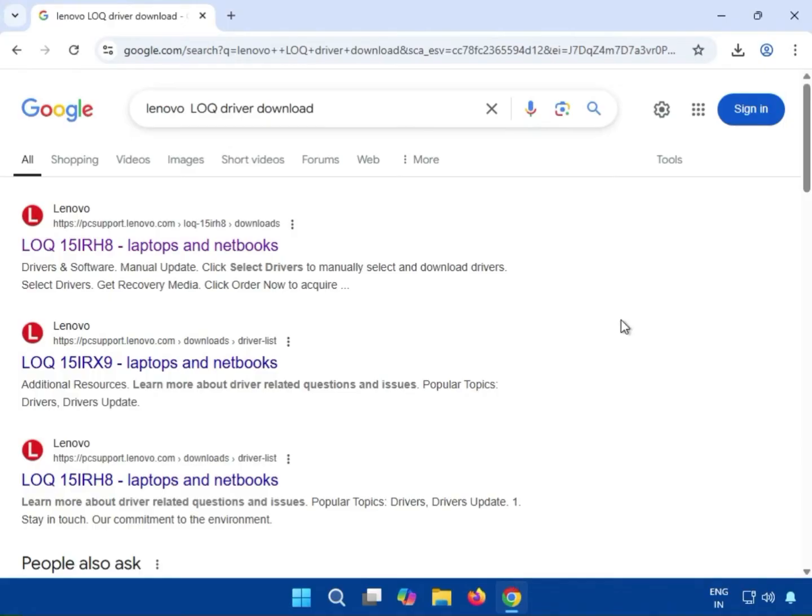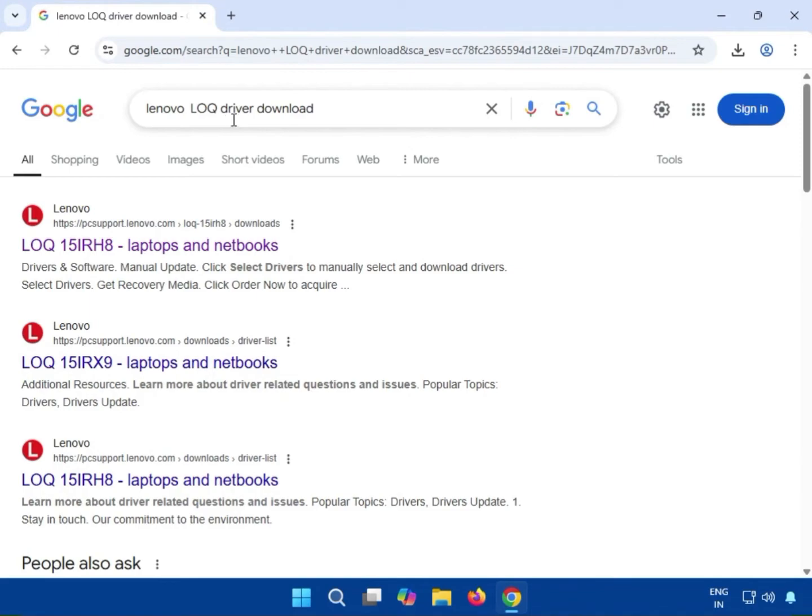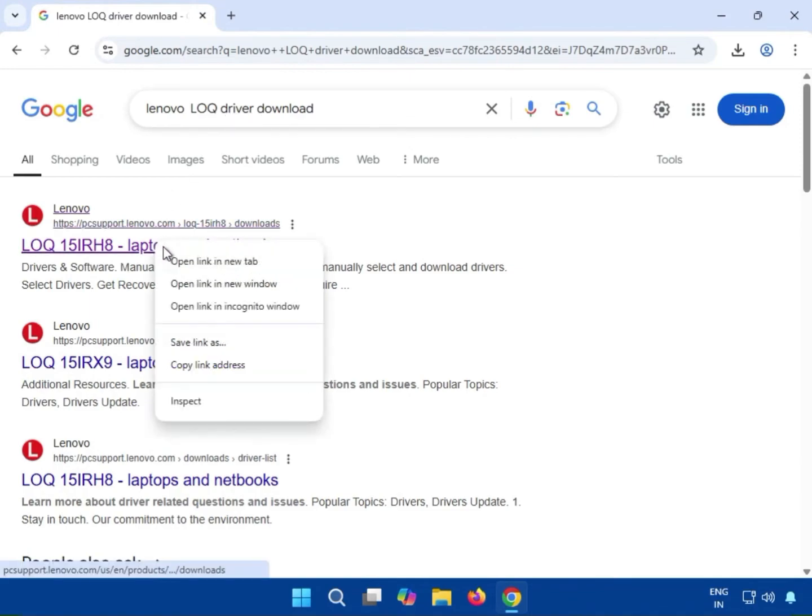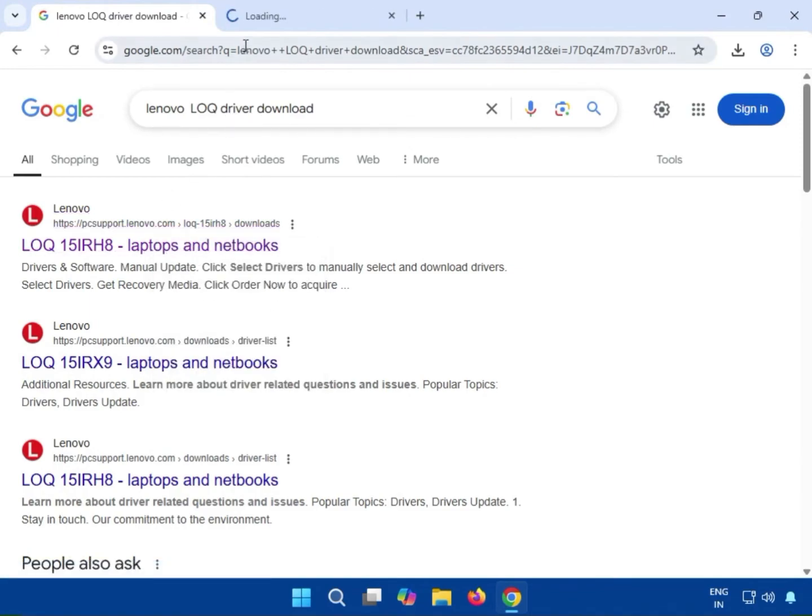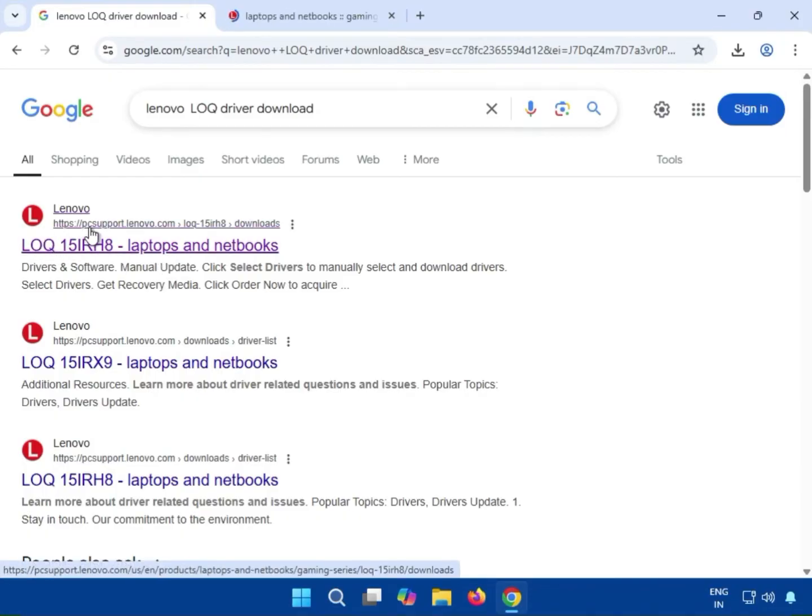Open any browser and in the Google search box, type 'Lenovo LOQ driver download'. Go to the first link, pcsupport.lenovo.com, which is the official Lenovo website.